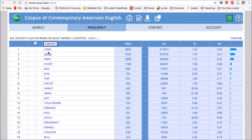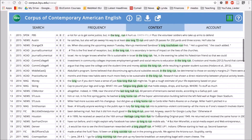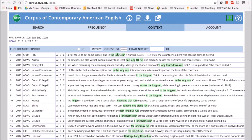Let's try 'long' — let's click on it and see what kind of context we get with 'run'. Here we have 'the long run', 'in the long run', 'the long run', 'in the long run' — we have lots of occurrences of this phrase 'in the long run'. So now we can see that 'long' co-occurs a lot with 'run' and we can see some typical phrases like 'in the long run'.